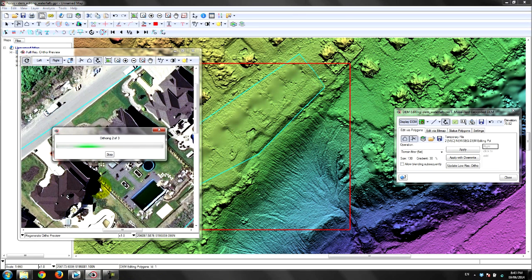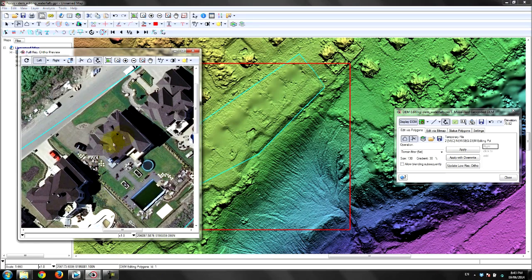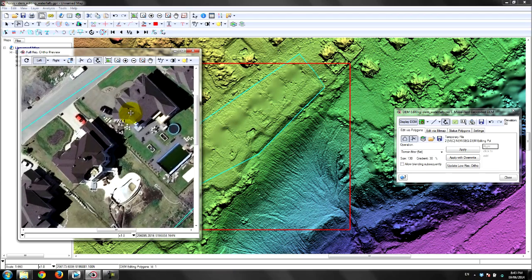Once they are happy with the changes and have completed all the QA/QC, the final DEM can be used for ortho rectification and mosaicing. This way your final product will look exactly as you expect.